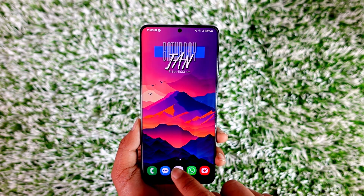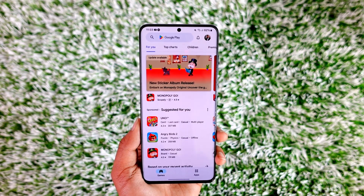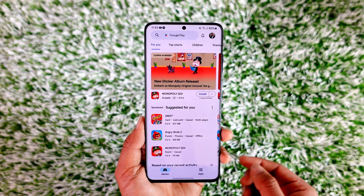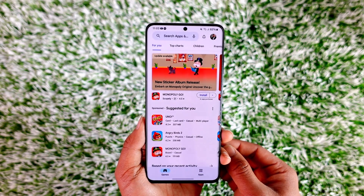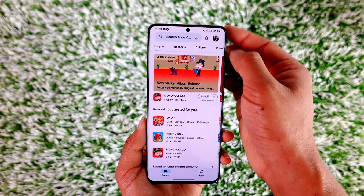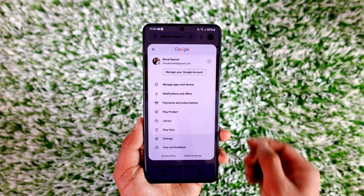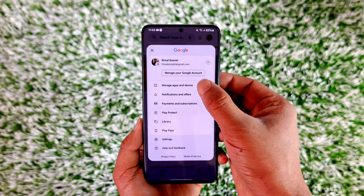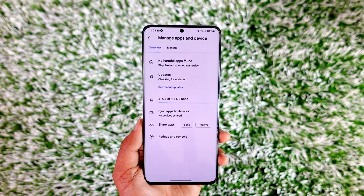There is also another way to do it. You can just open your Play Store, because all Android phones come with a Play Store as long as they are using Google's Android. Tap the profile icon there and then go to Manage Apps and Devices.